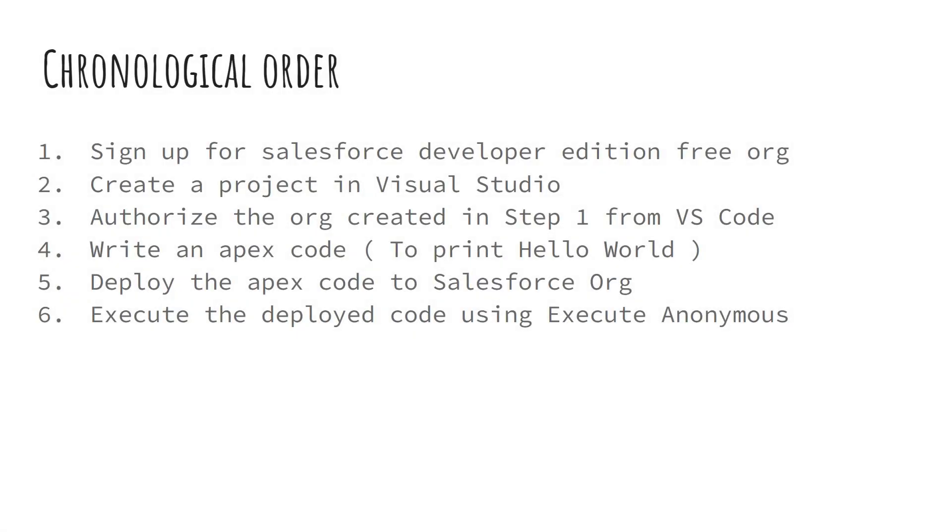Let's see what we have to do and in what order. Step one is to sign up for the Salesforce development edition so that we have an org to work with.